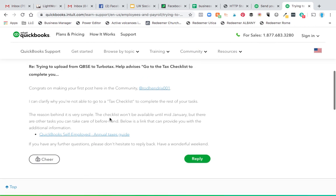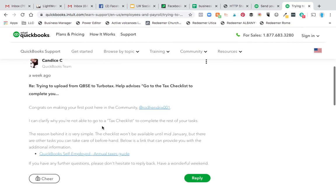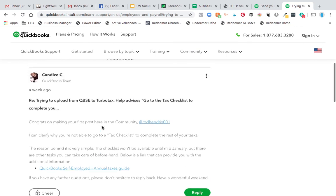I guess I'm just a little too anxious and early on my taxes, and I need to wait for that button to pop up. So if you had the same problem, hopefully you found this video or post, and you just need to wait another few days.